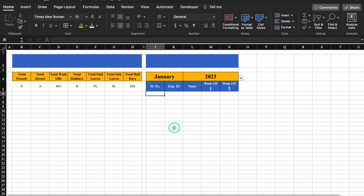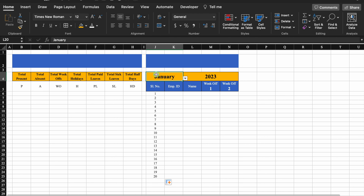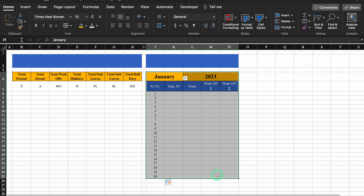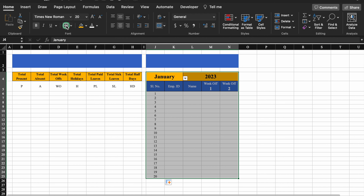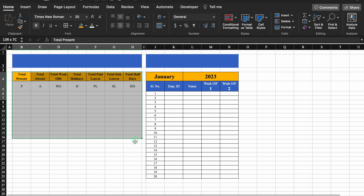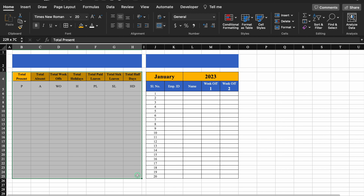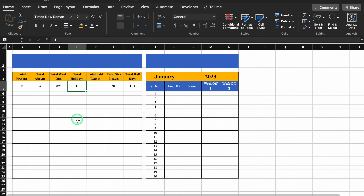I will create this attendance sheet for 20 employees, so I will insert serial numbers till 20. Now I will select this and give it a border. We will create borders. Now we will highlight our present, absent, week offs, holidays, leaves, and half days. I will select the whole sheet.